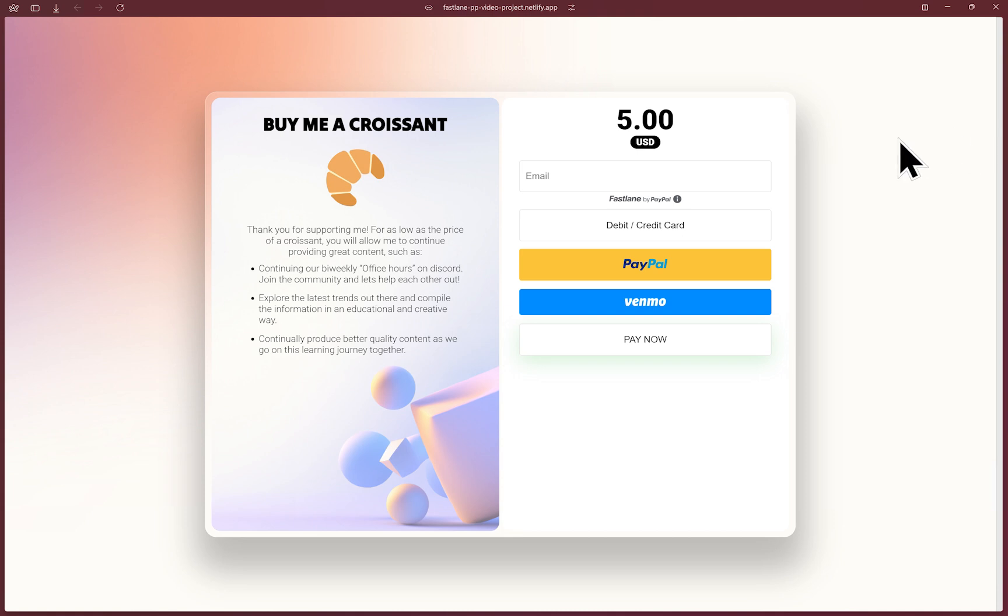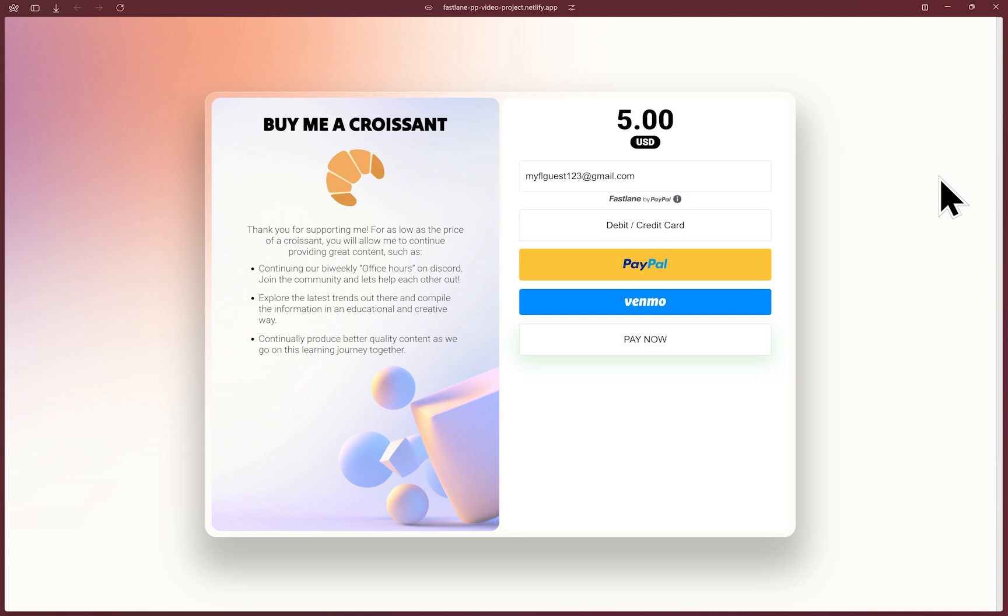I'll start by showing what a guest buyer or guest payer flow will look like. Fastlane first looks up the email provided to see if a Fastlane account exists. So I'll use an email where I know a Fastlane account doesn't exist and show you the typical guest payer flow.